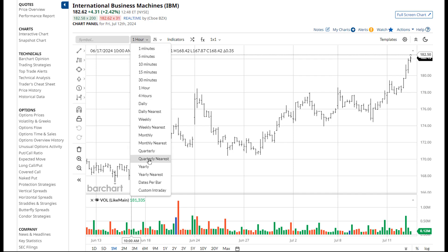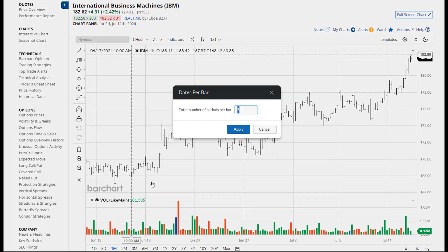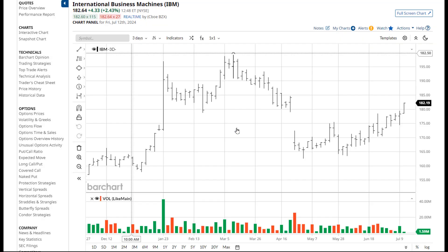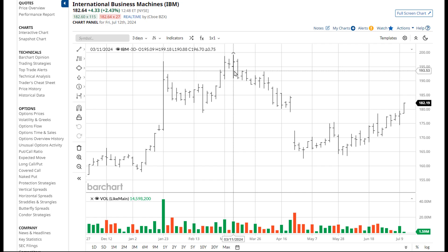Note that there is a new setting called dates per bar. This allows you to draw a daily chart and you specify the number of periods per bar. Here I'm going to set my chart to a three day chart, each bar representing three days.